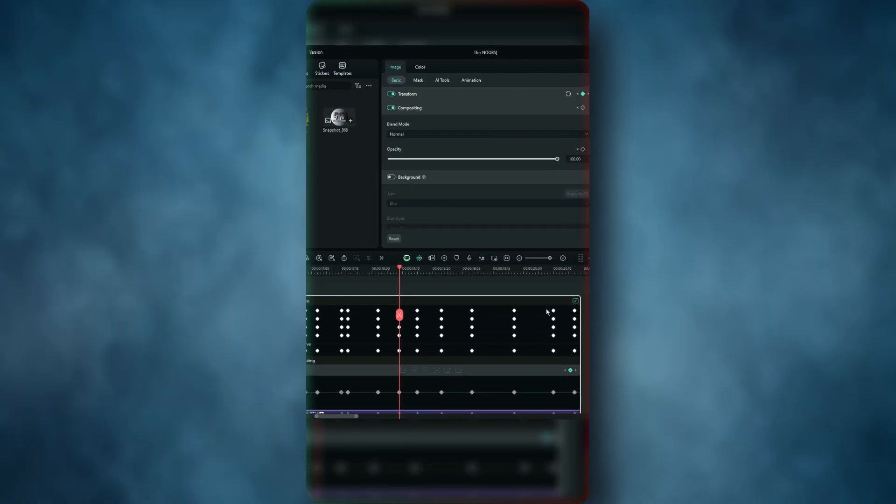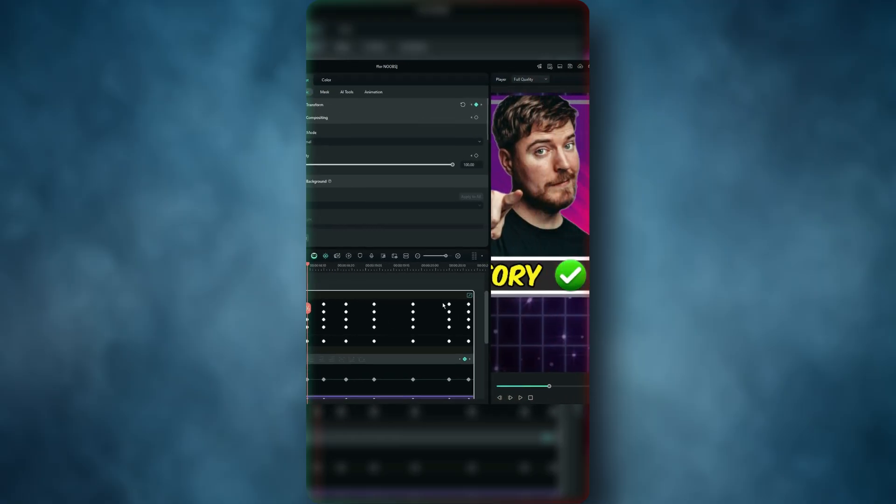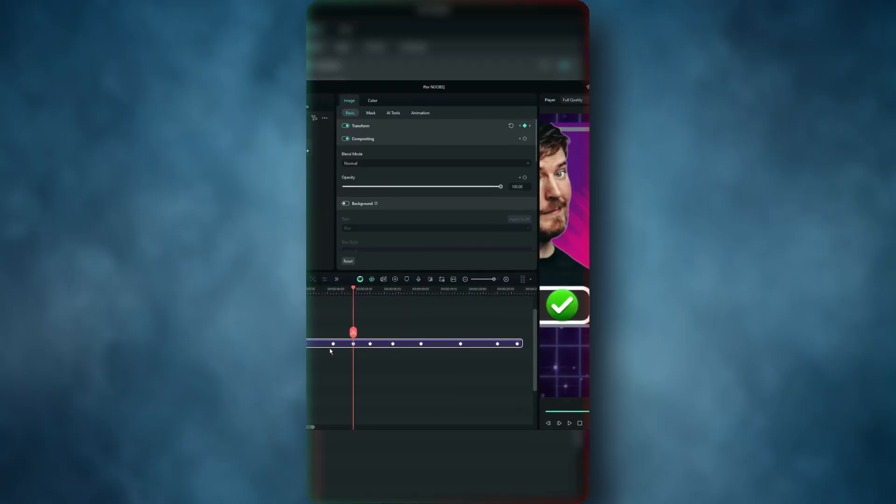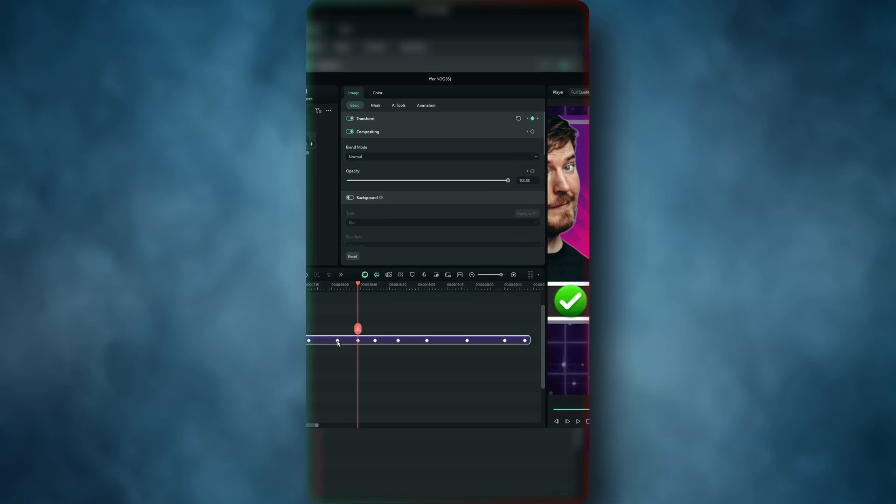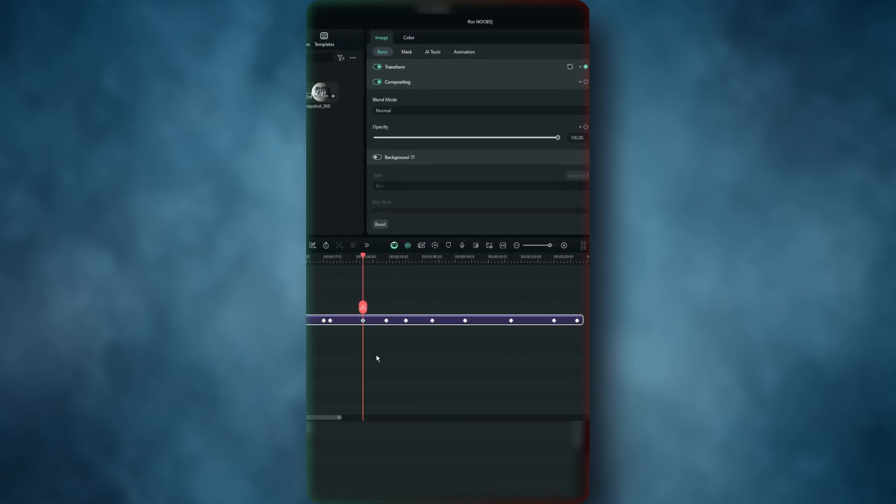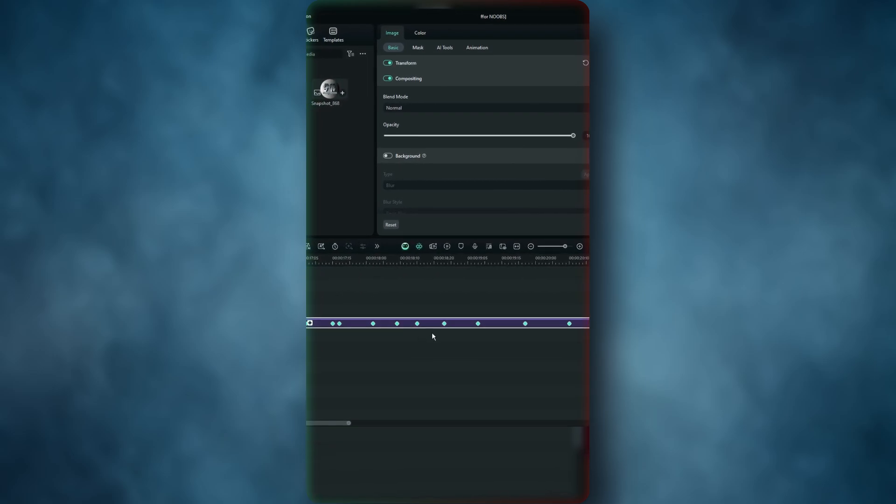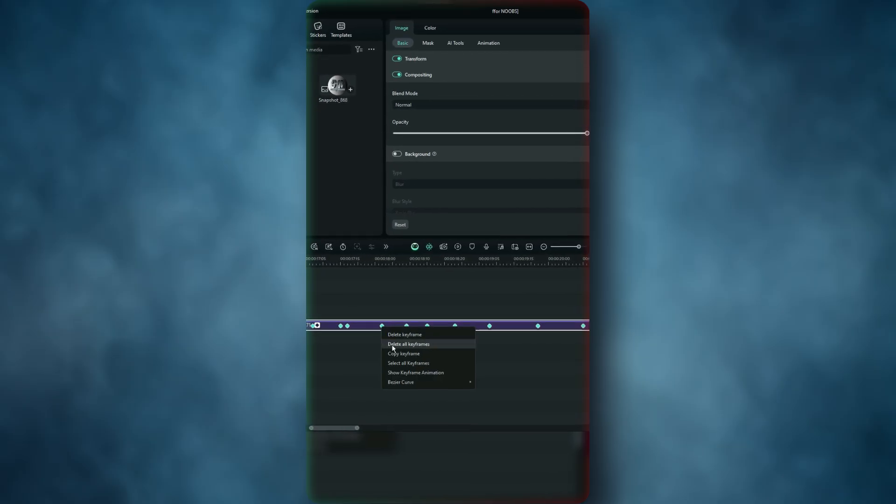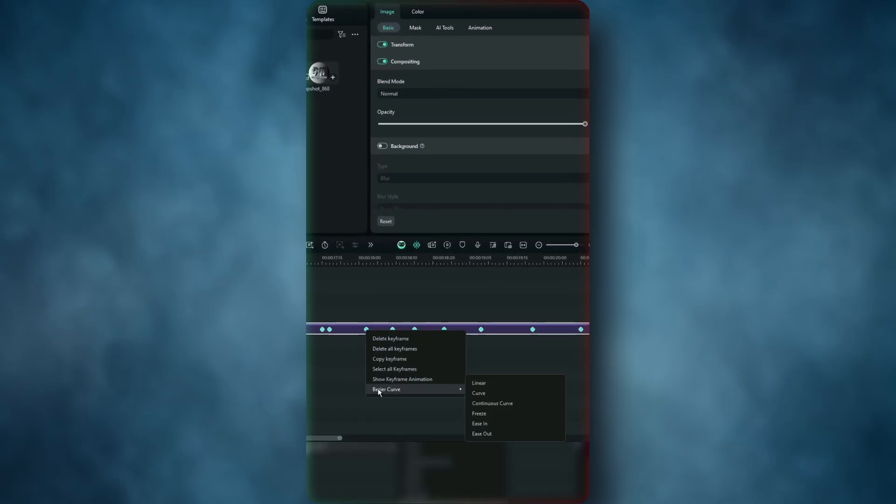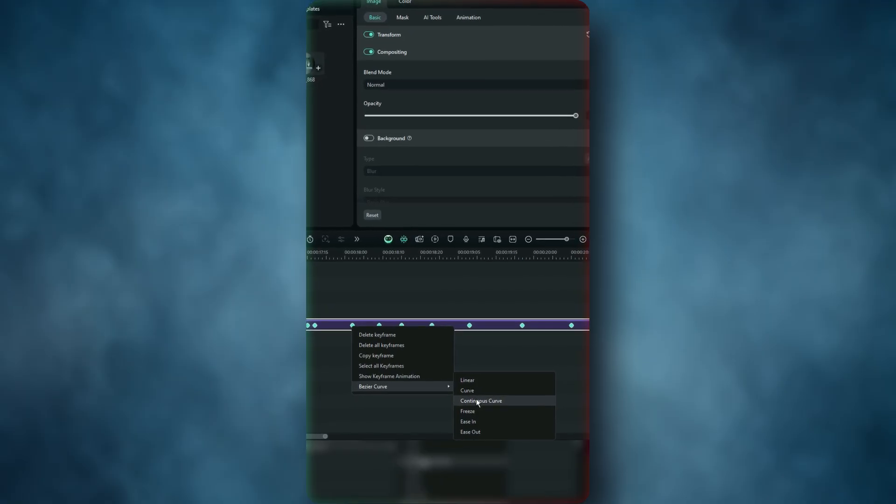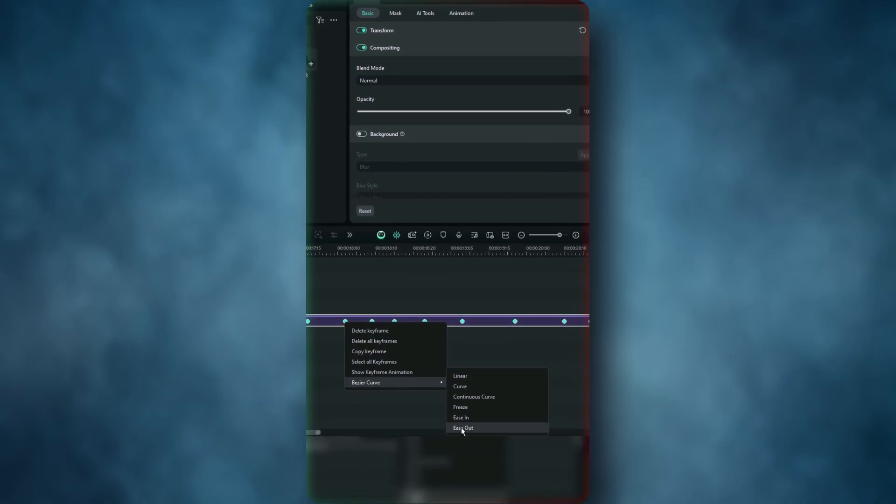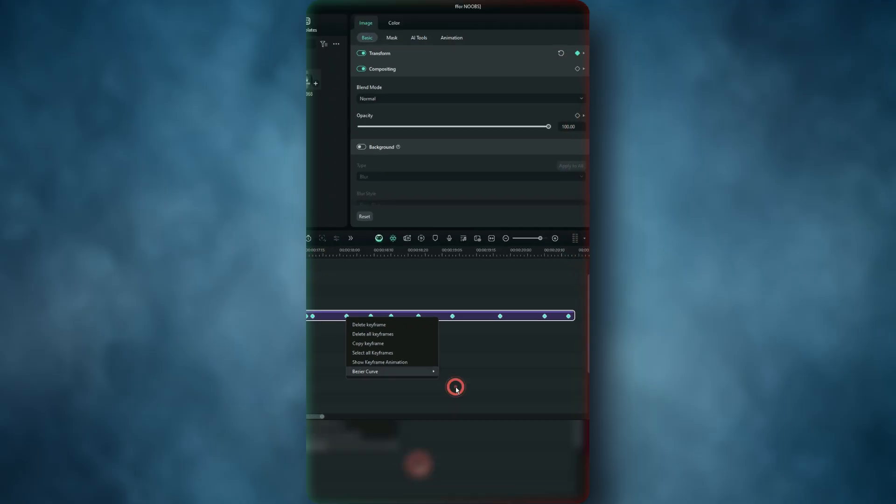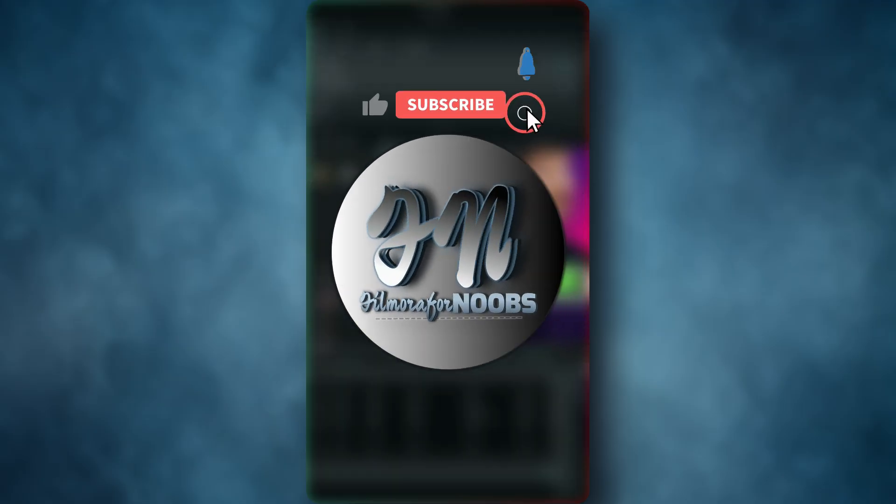Here's what you must do: right-click any keyframe and go to this option called 'Select All Keyframes.' Once all keyframes are selected, right-click again and choose bezier curve—you can select either continuous curve or ease out to affect all keyframes at once. By the end of each project, you'll have saved hours.